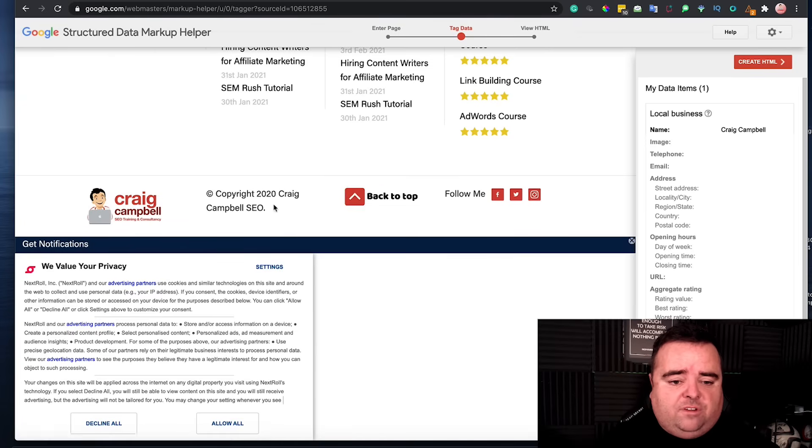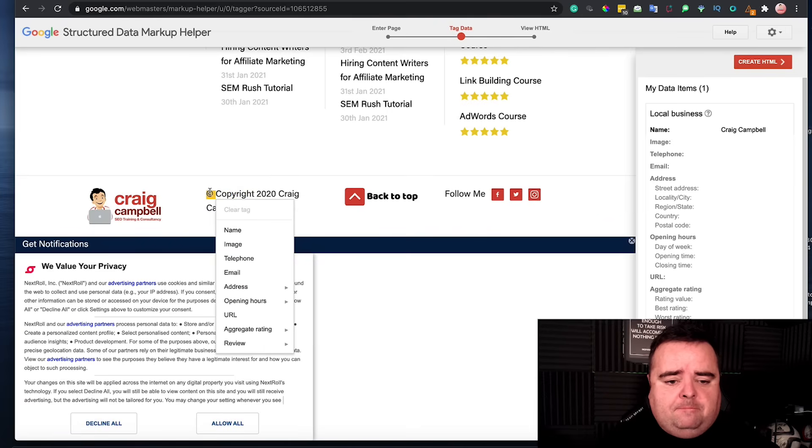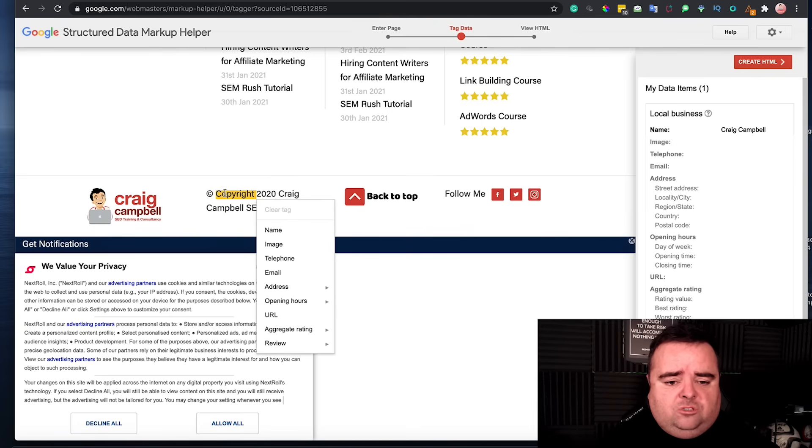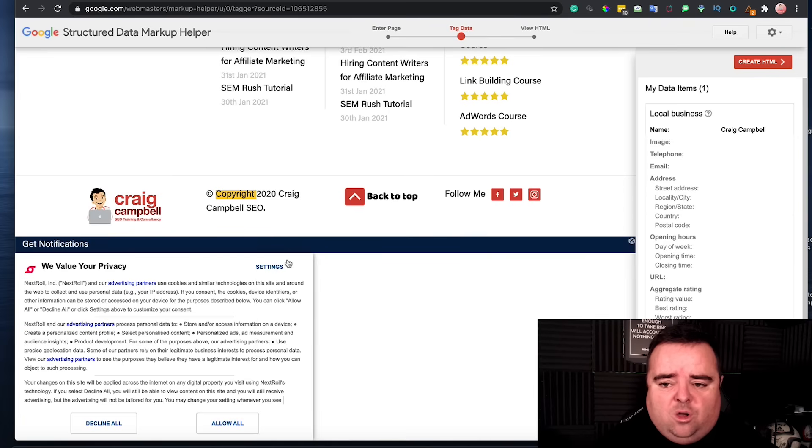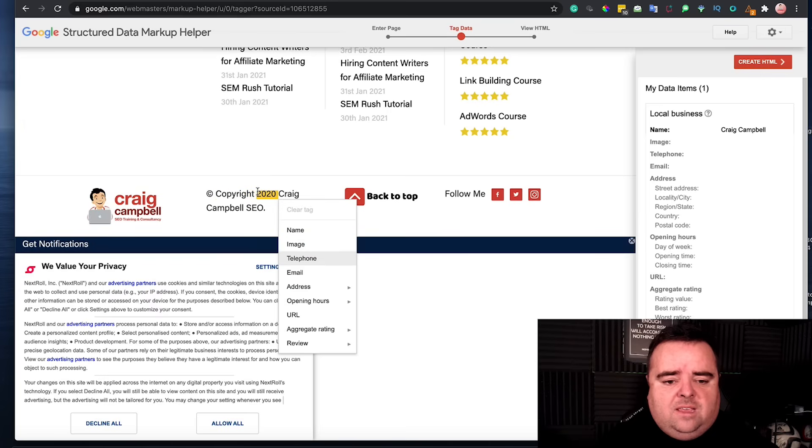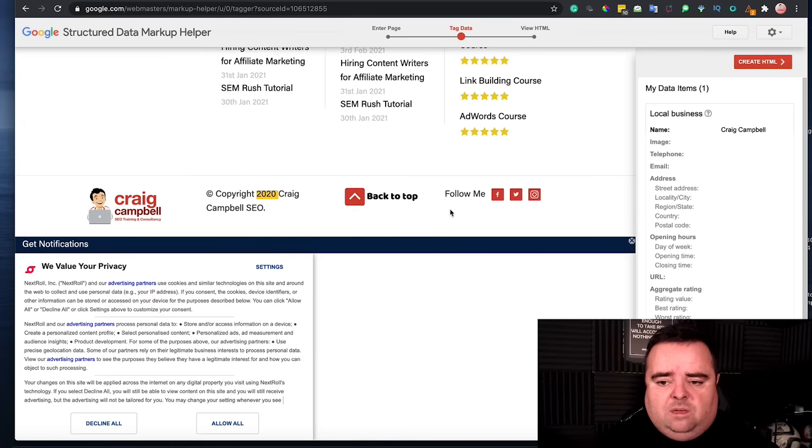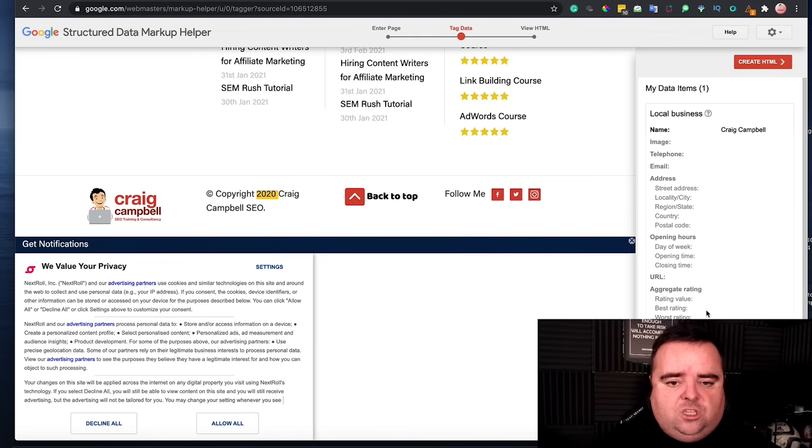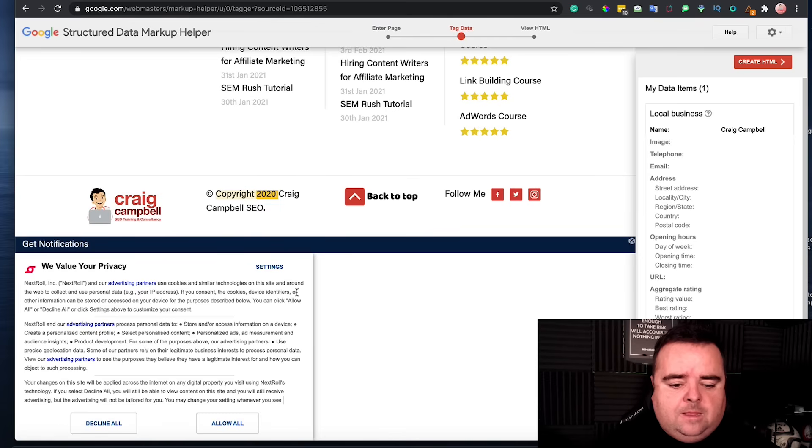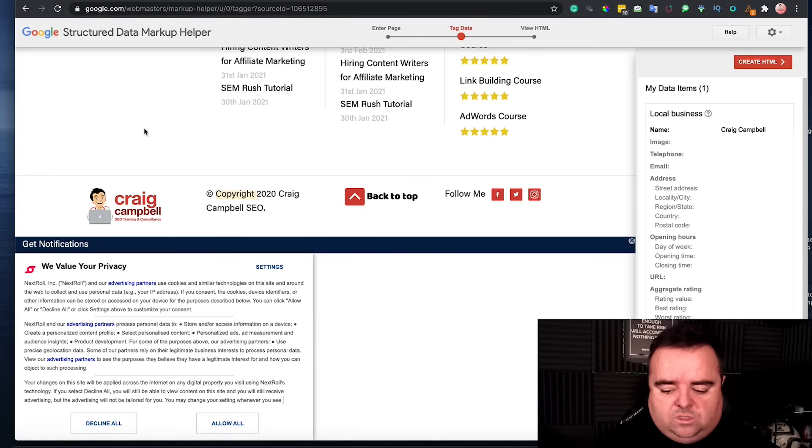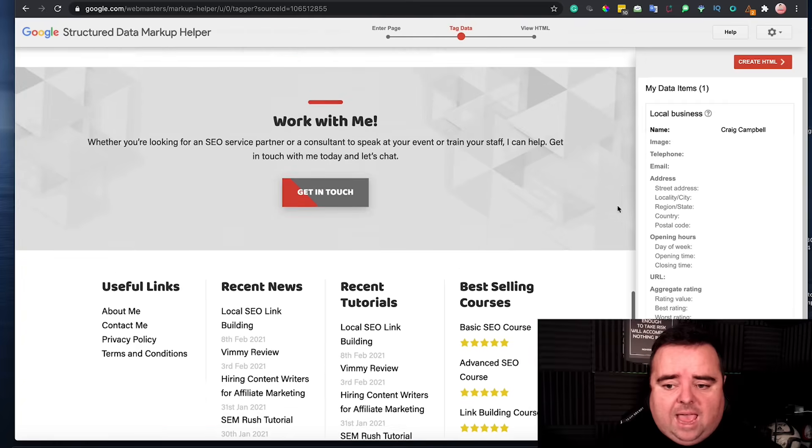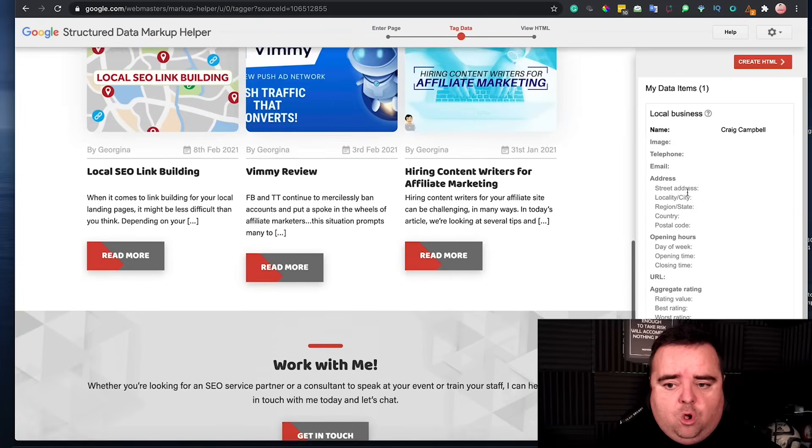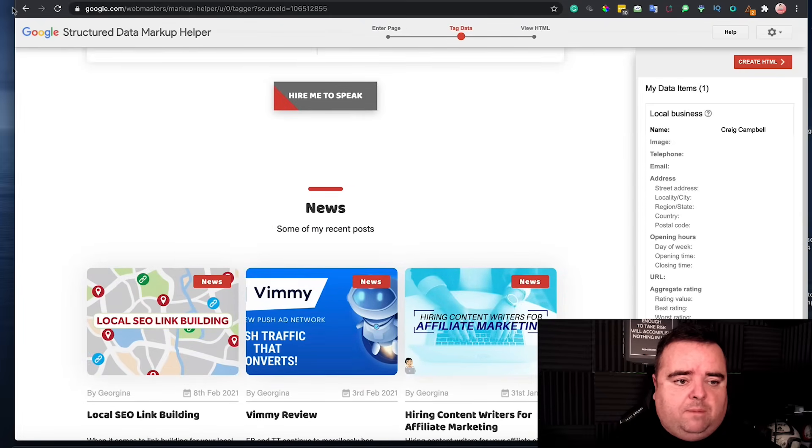And you can tag whatever you want. So make sure that you tag the right stuff and not something completely random because you don't want your schema pulling through all sorts of different information. You want to make sure it's wholly accurate to get the best results.